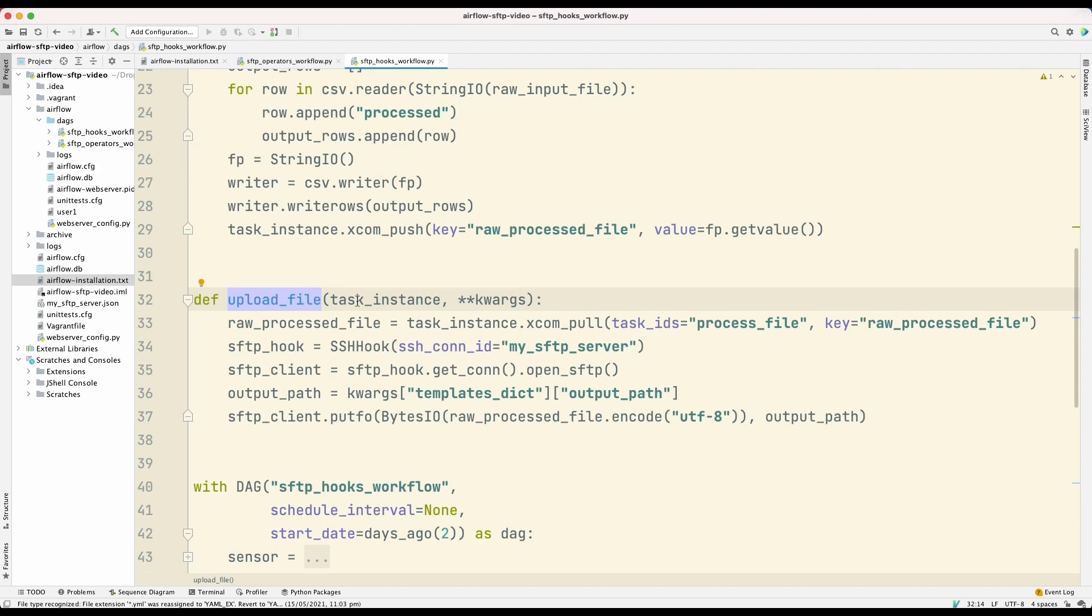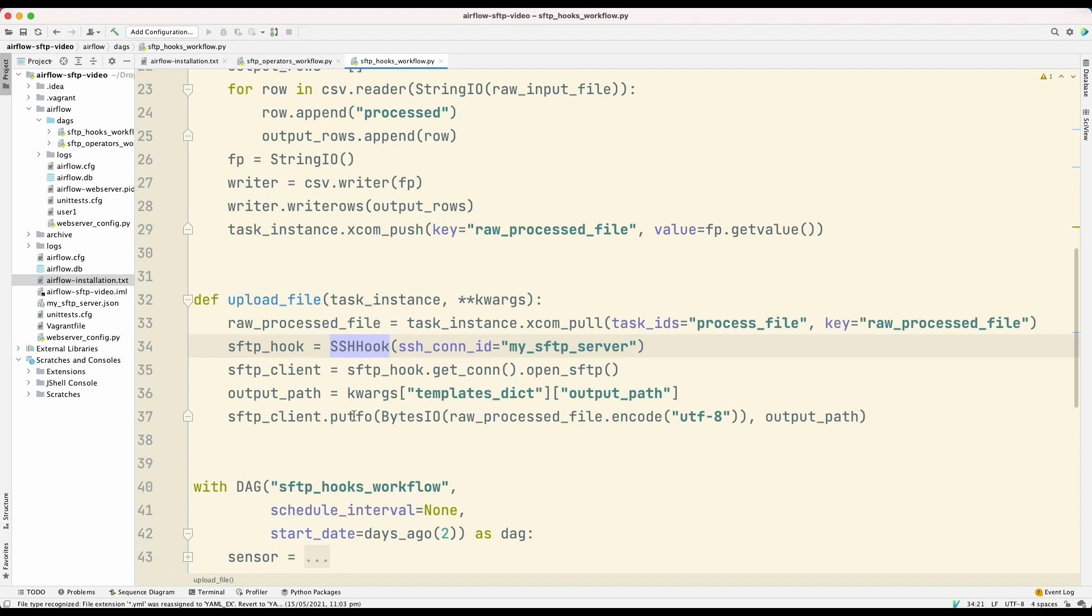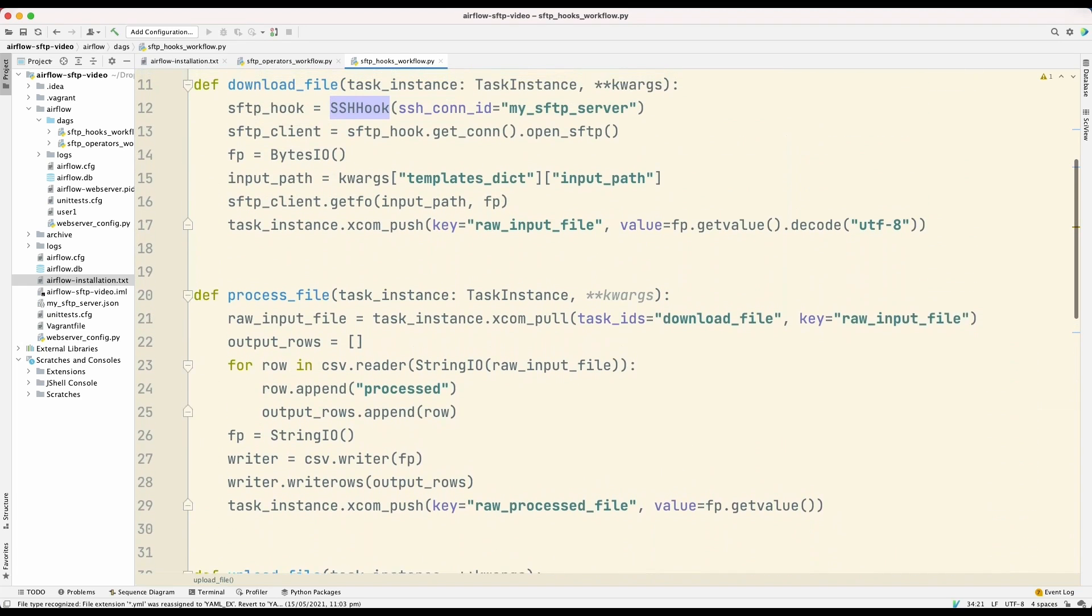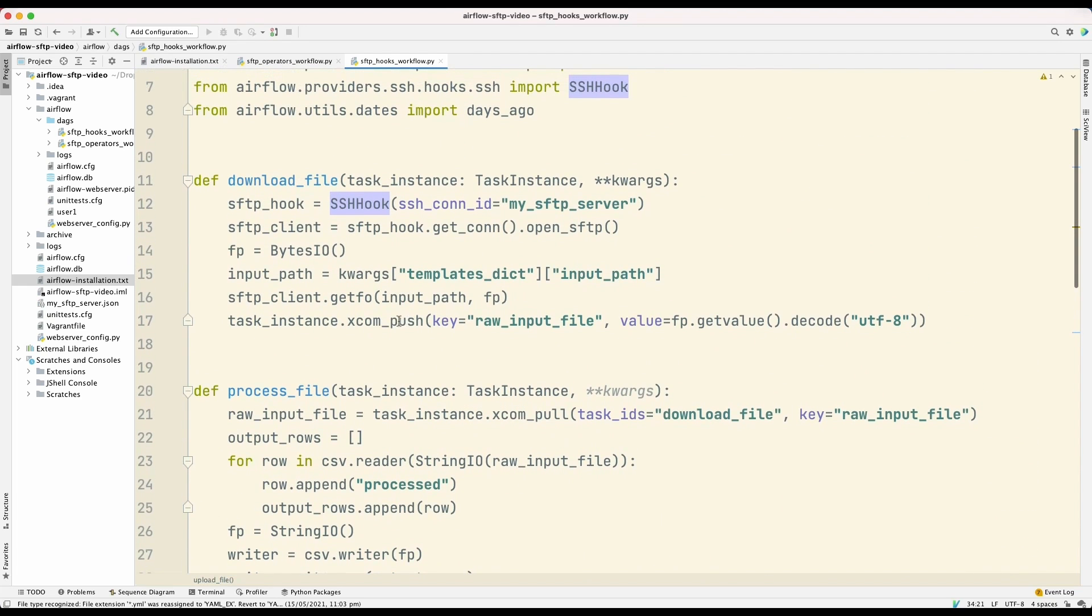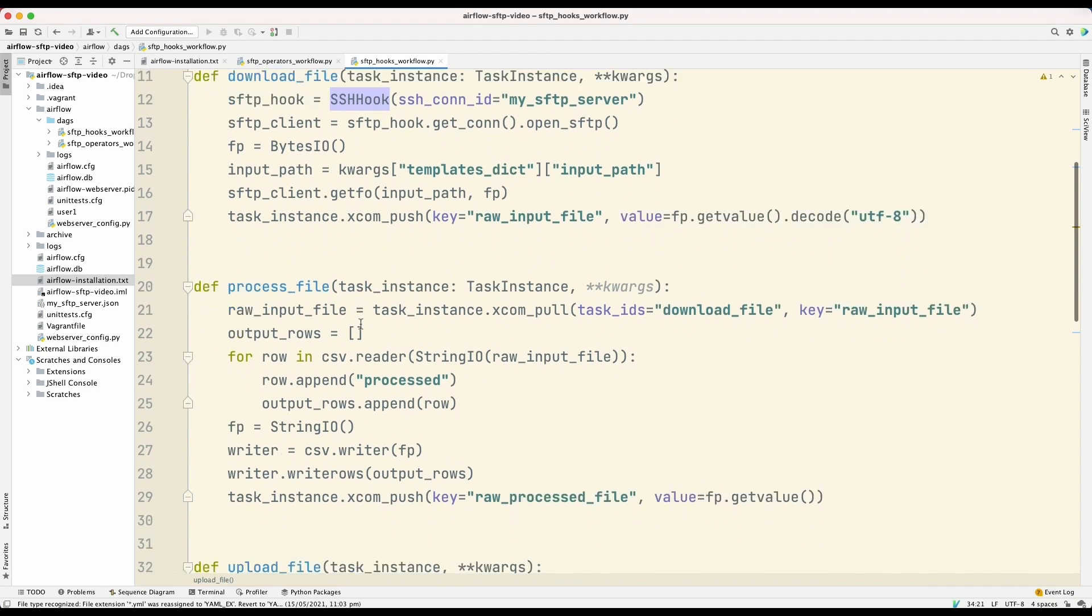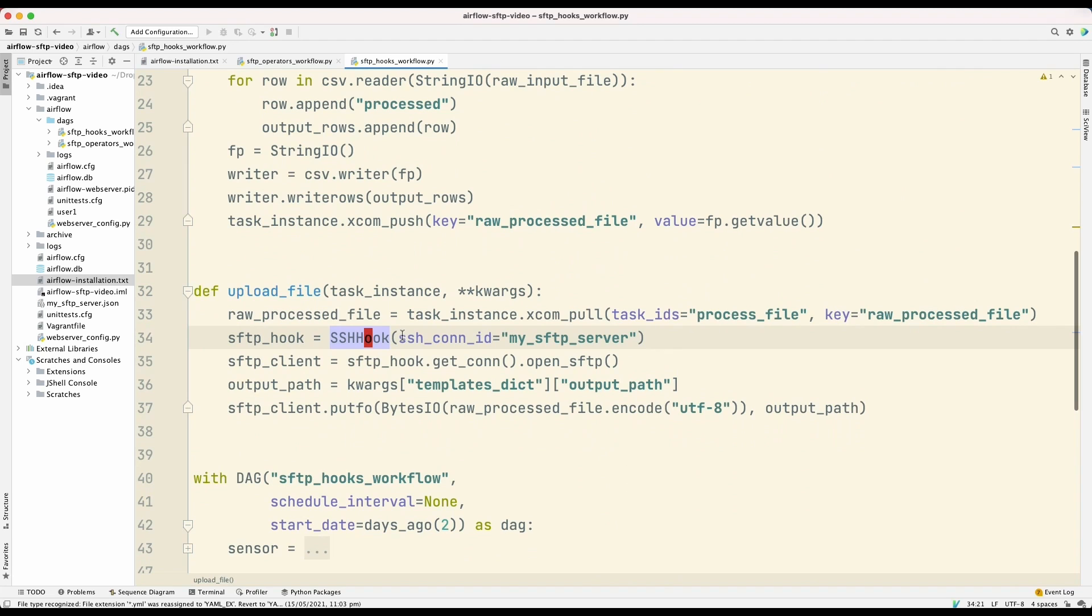And this upload file task will upload the process file back to the SFTP server. So previously, we used the SFTP operator for uploading. So in this case, we're using the SSH hook. And the function that we use to upload is putfo. So this is just an example. And I wanted to use XCOM just to illustrate how it can be used. But in a production workflow, I might not use XCOM, depending on how big the files that we are processing are. If the files are very big, then I might decide, instead of using XCOM, to upload the files to a temporary database table. Then the Python functions download, process file, and upload file will operate on that temporary database table.